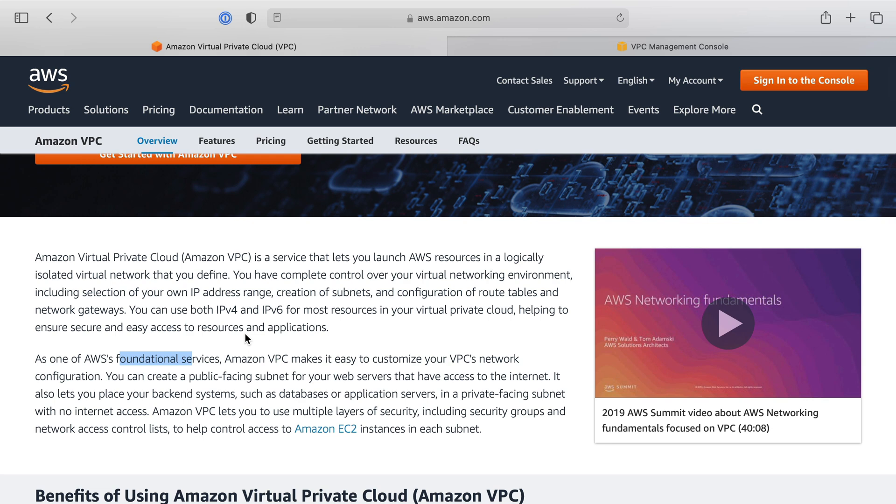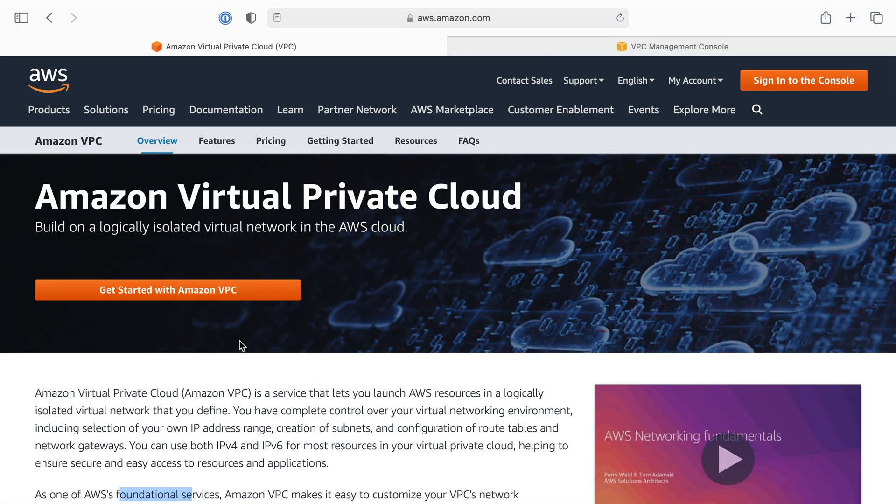That is essentially it. VPCs are the private networks that you create to put your servers into.